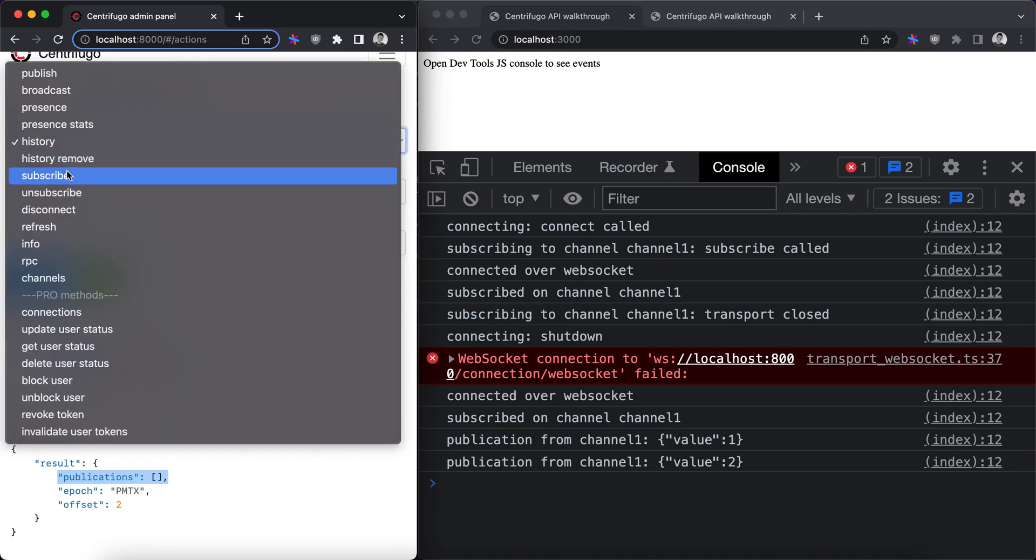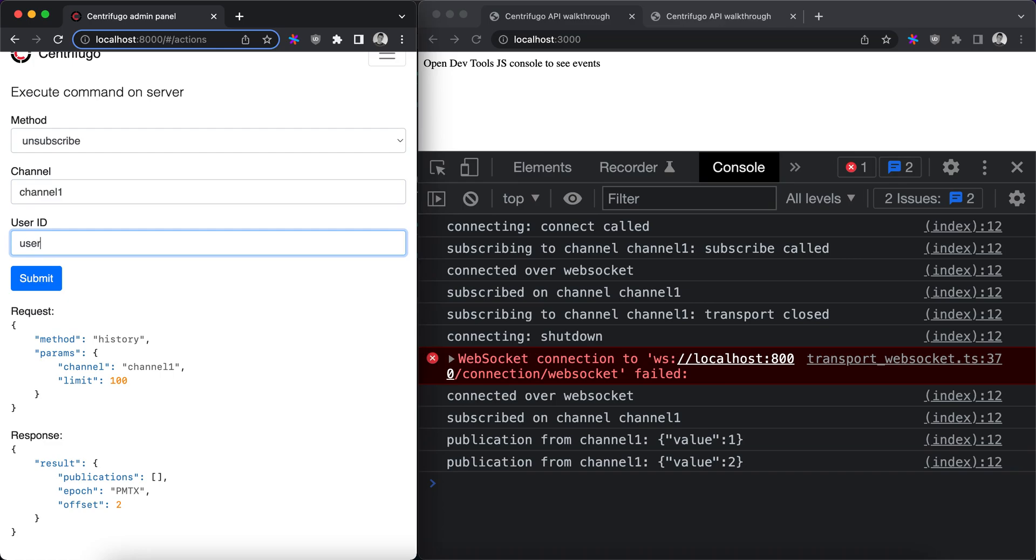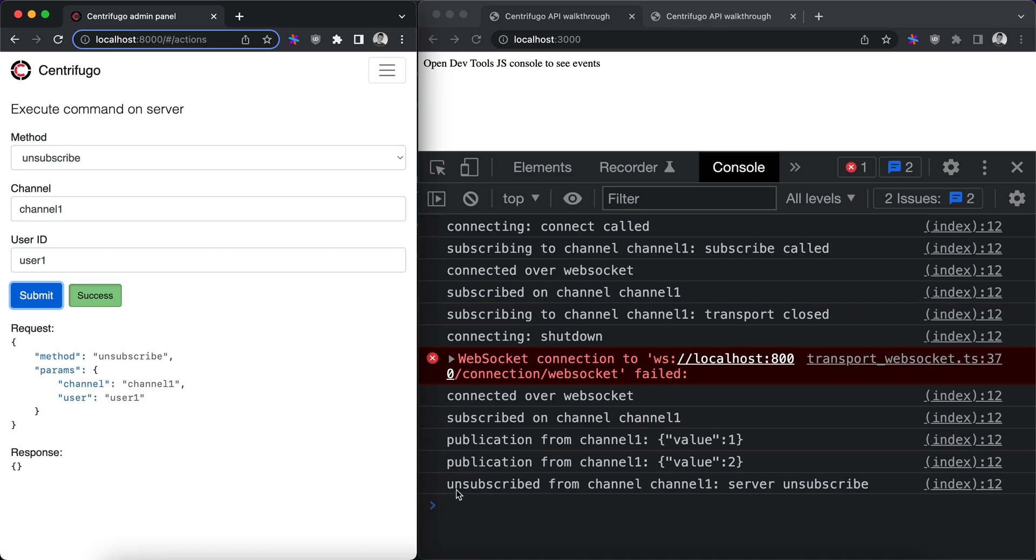The next command is subscribe. We'll skip it for now because it's mostly useful for unidirectional transports and unidirectional approach in Centrifugal. But we will look at the unsubscribe command. By providing channel and user to unsubscribe command, we can unsubscribe a user from a channel. We can see on the right that our current active connection was unsubscribed from channel one.